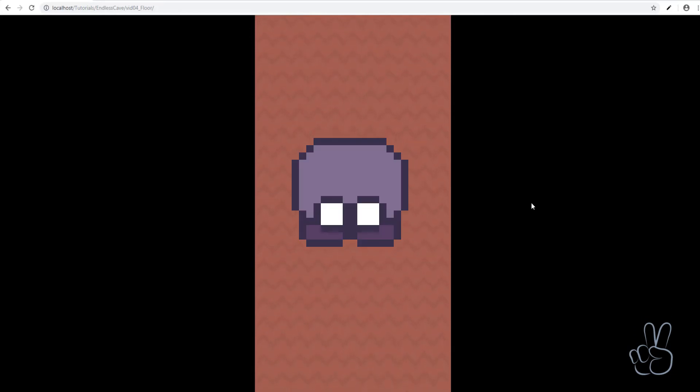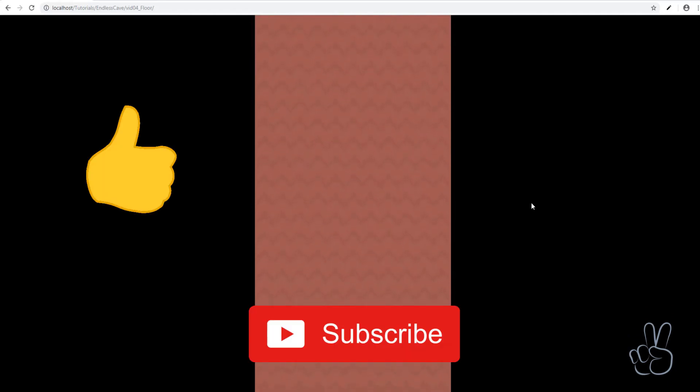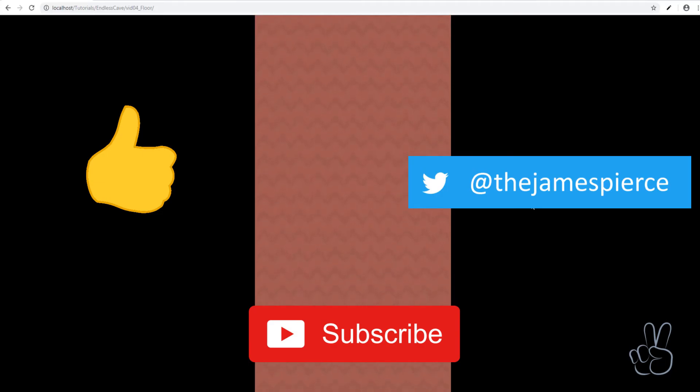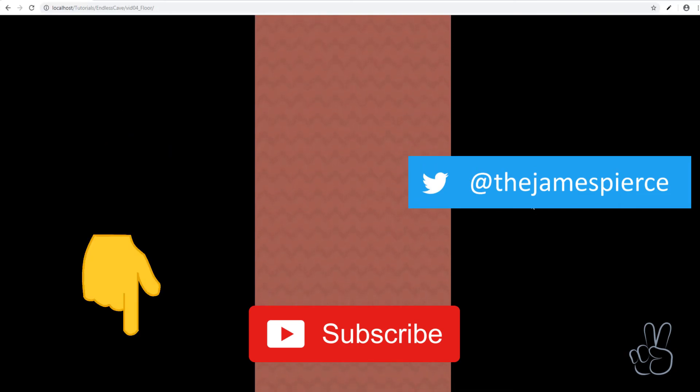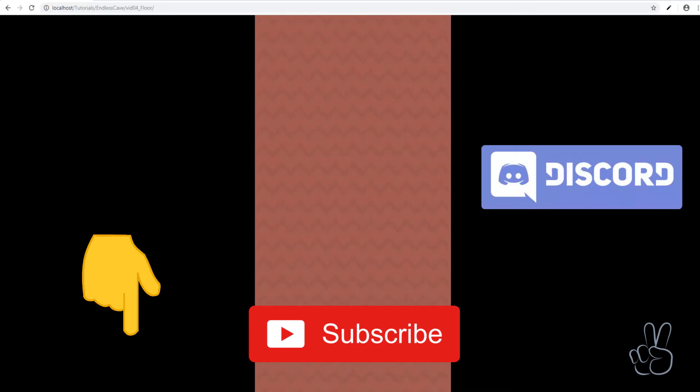And that's everything for today, guys. In the next episode, we'll create an entity prefab, which we can use to add our player. Don't forget to like and subscribe and I hope you're already following me on Twitter for more updates. If you have any questions or feedback, don't hesitate to leave it in the comments below or you can join our Discord server. Thank you so much for watching. Have a great day and see you in the next episode.